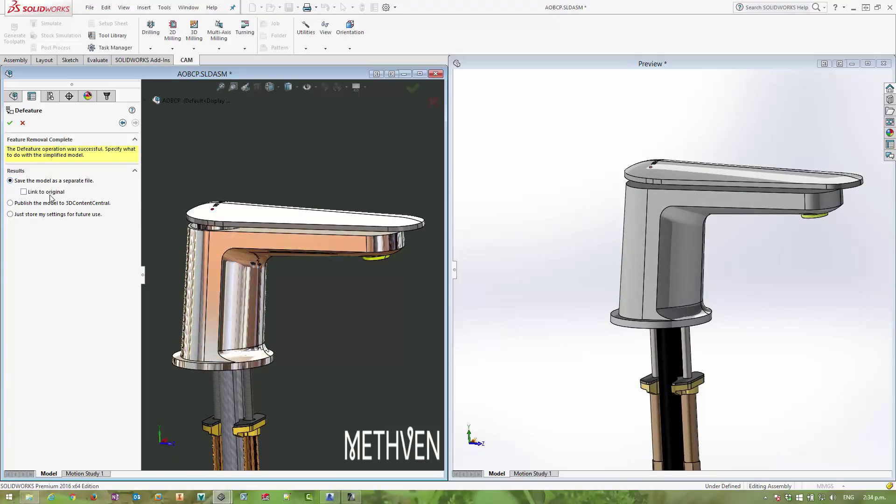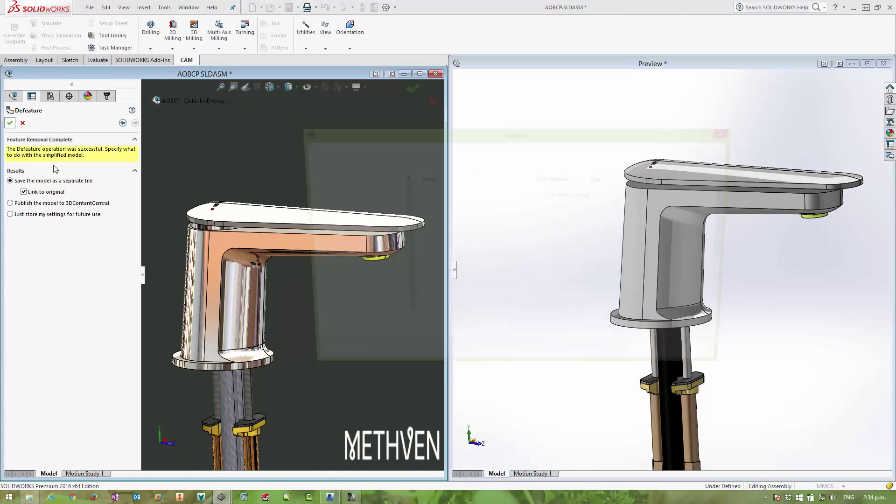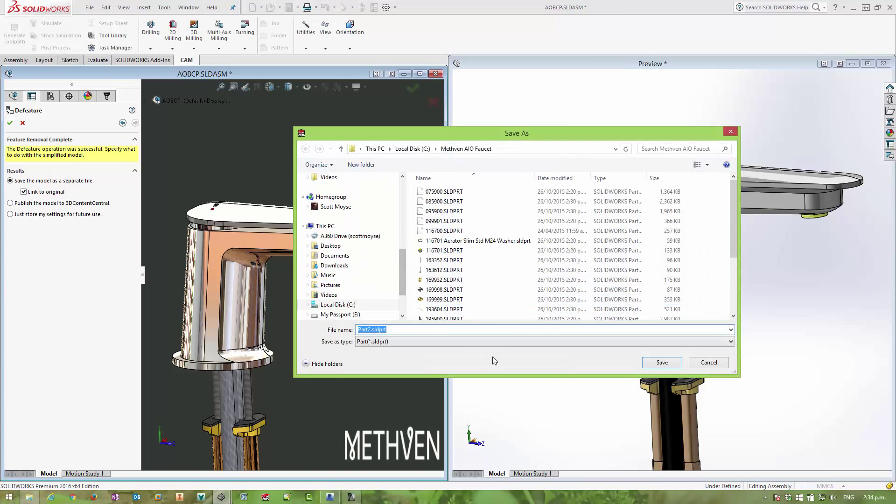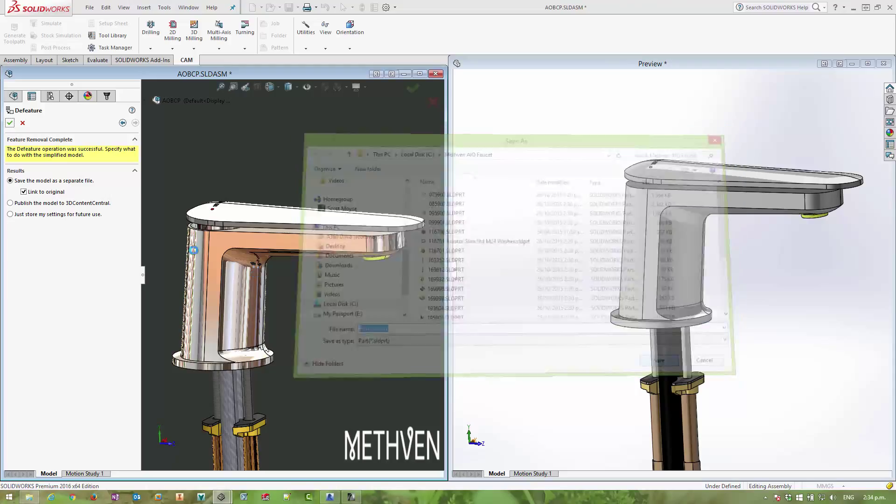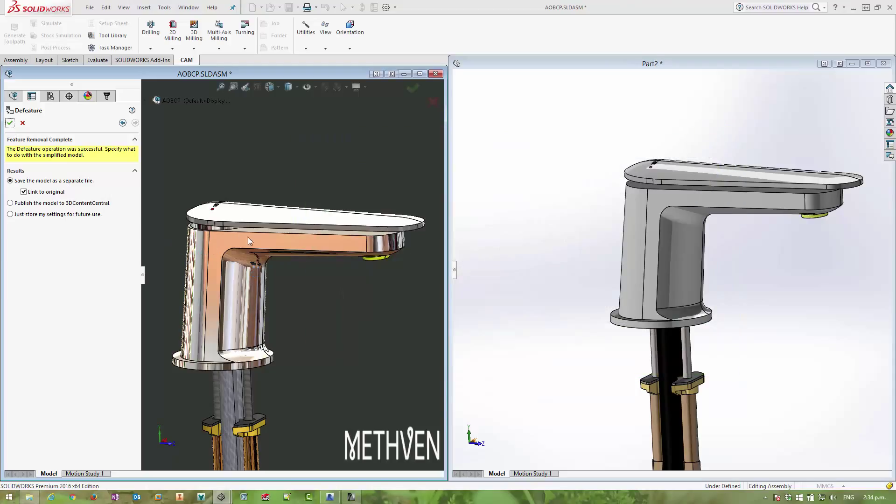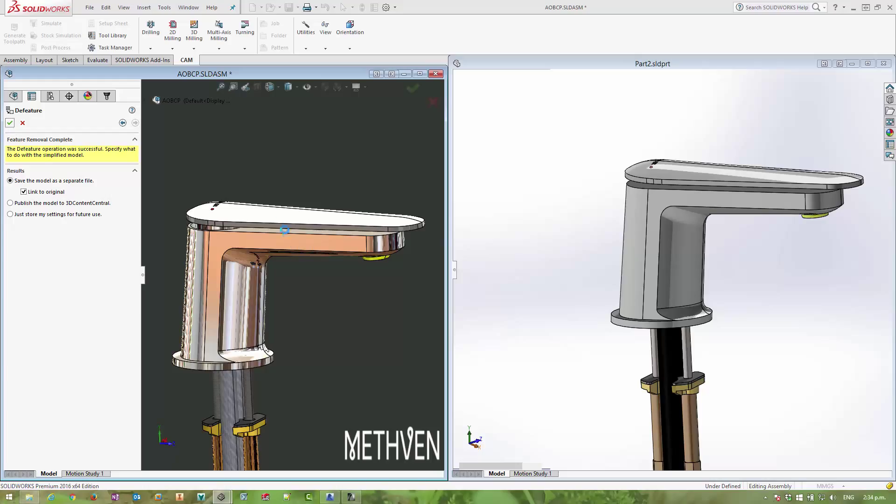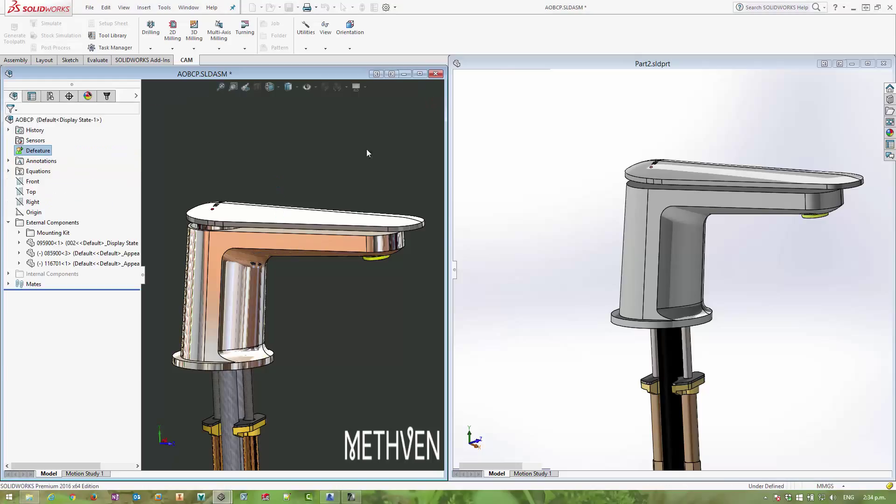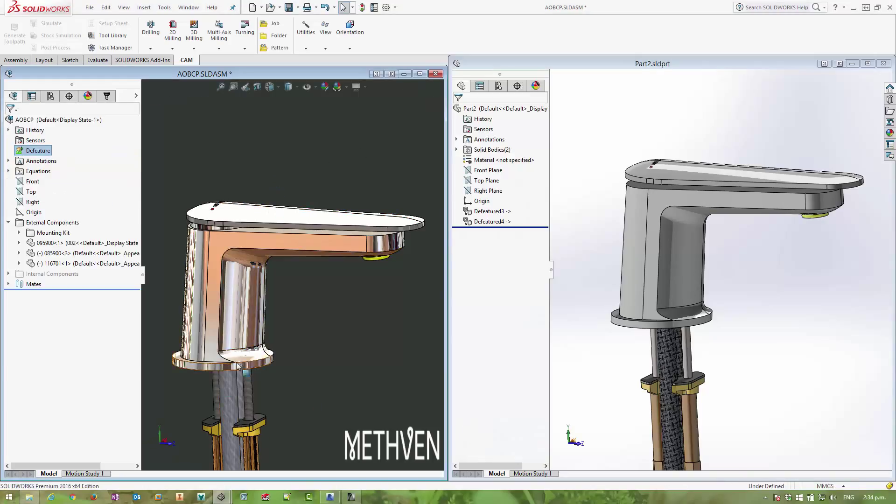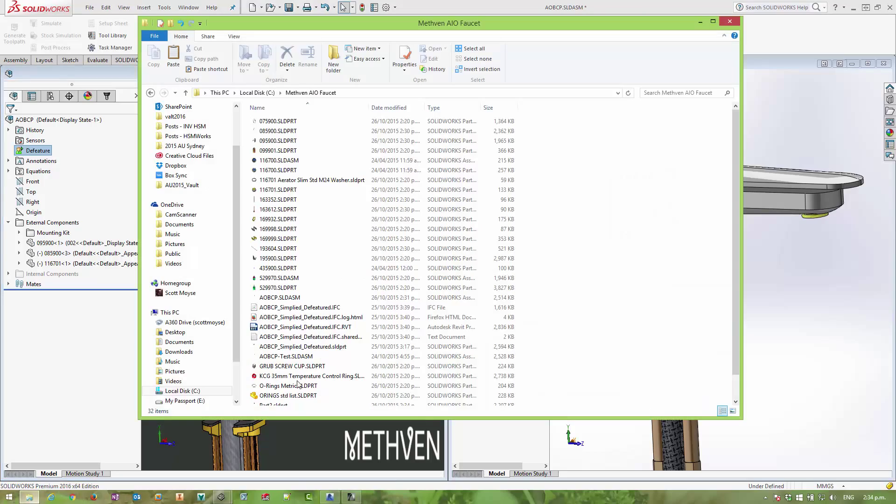At this point, you can then choose to save the model as a separate file and link it to the original if you want, which is a good idea if you want to maintain associativity. I've actually already got a file that I've prepared earlier, so I'm just going to open that one up because I want to show you how to fill up the remaining section of that model.